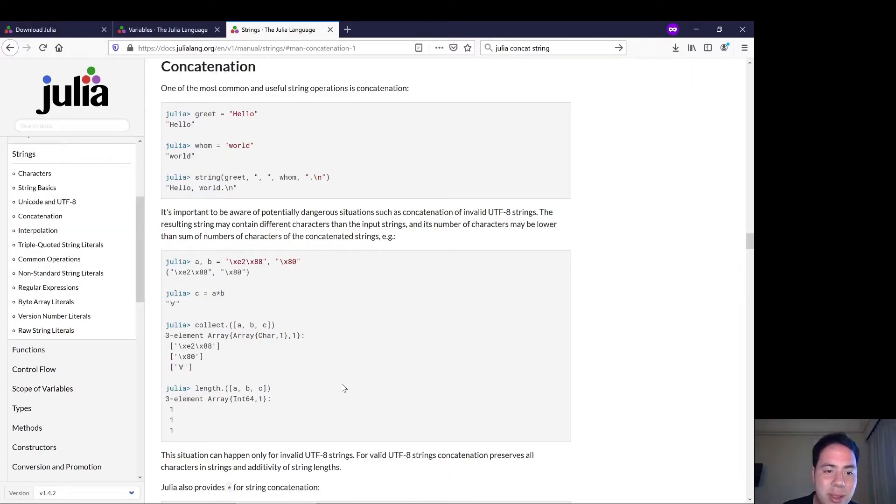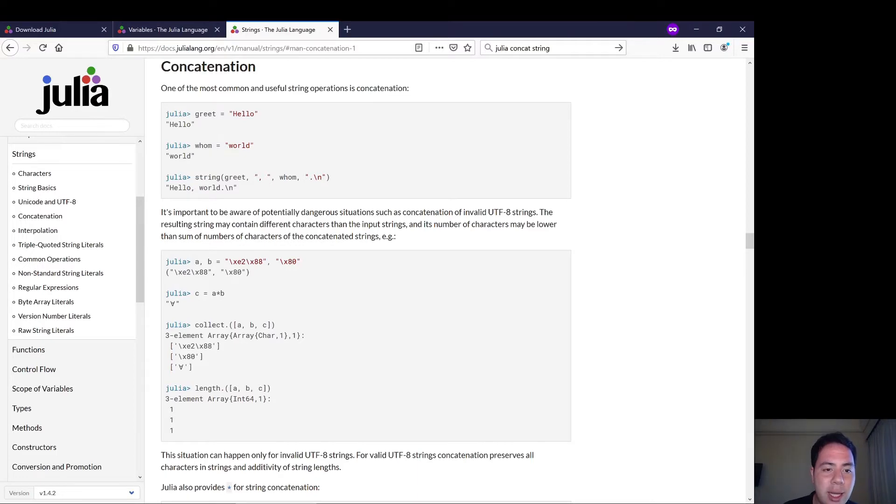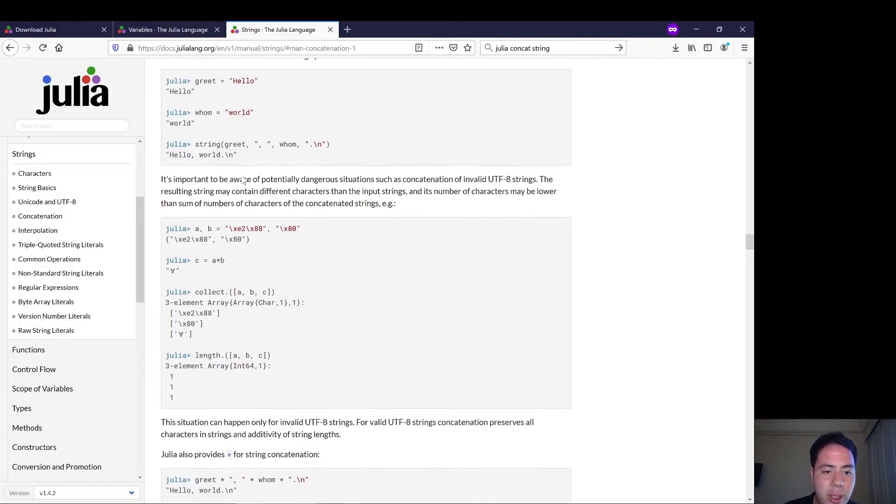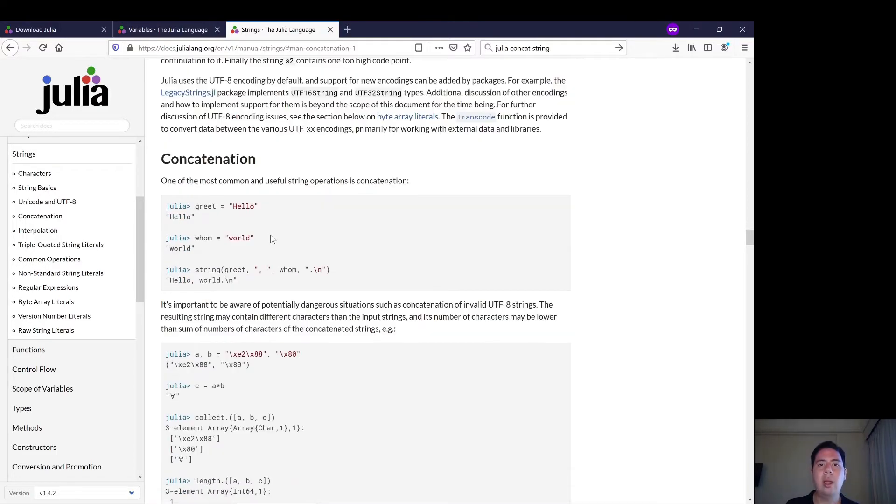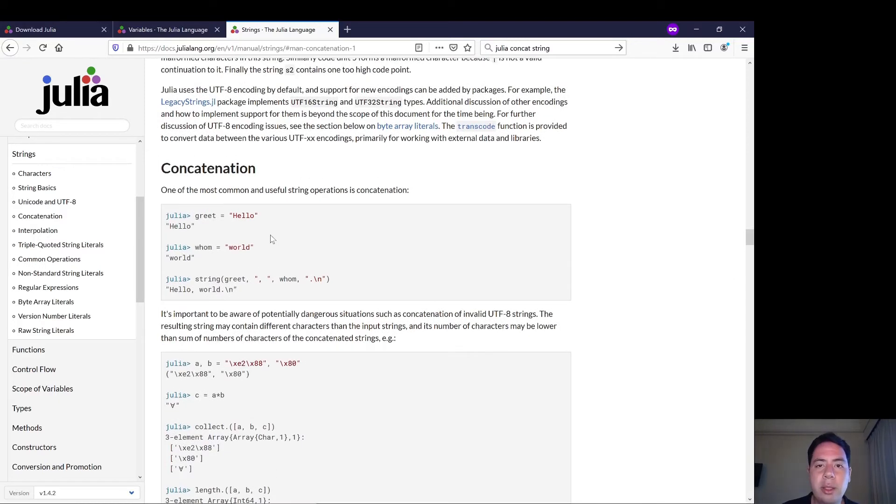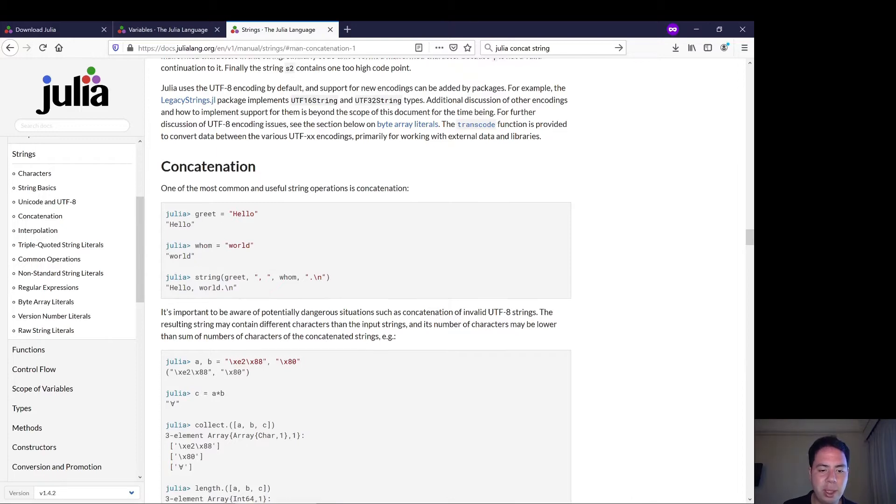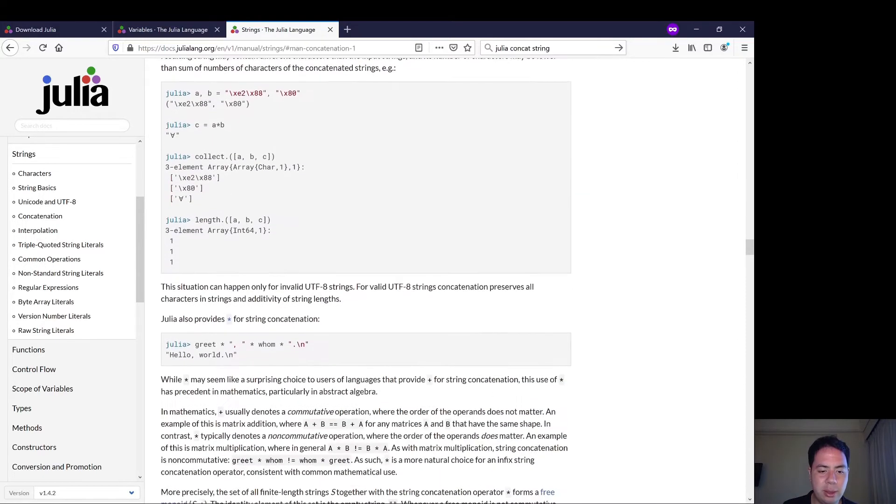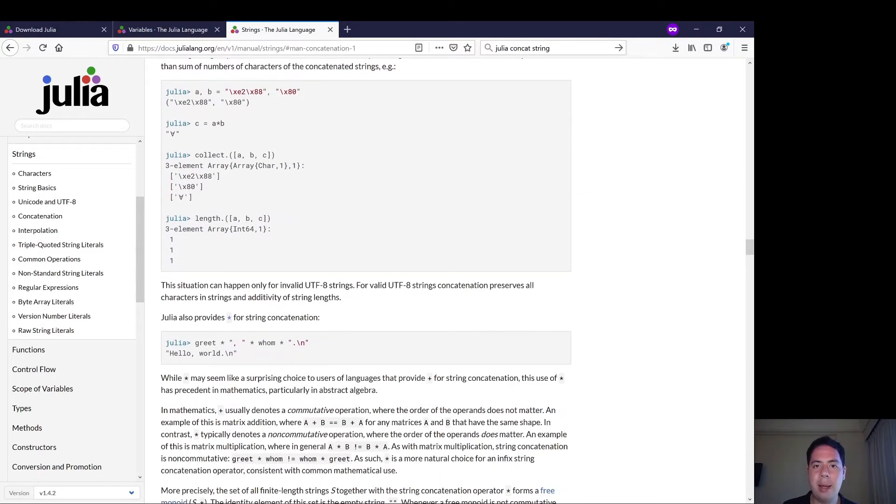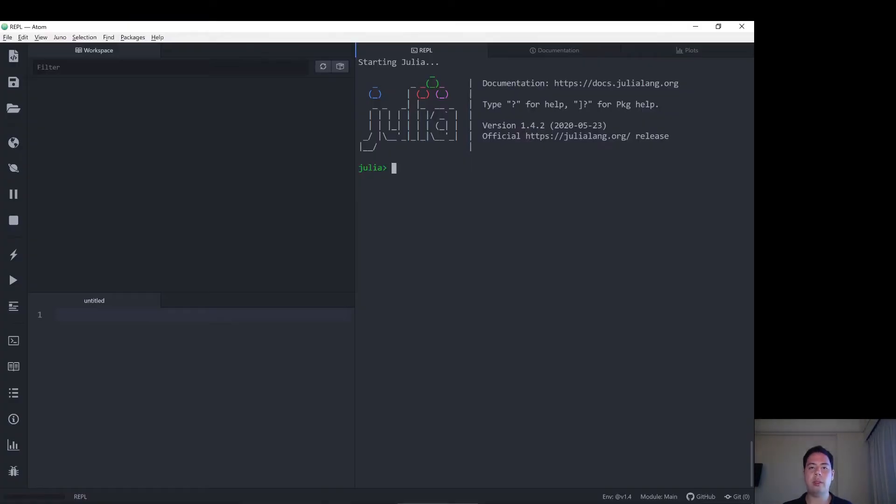It seems that Julia has a string concatenation function here. It seems Julia has two ways to concatenate, two easy ways to remember to concatenate strings. One is to use this string function and the other one is to use this star. So let's try those out.